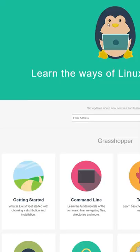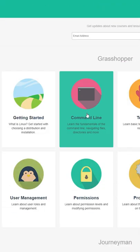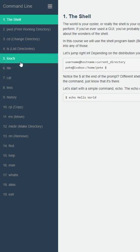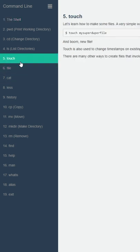The fifth is Linux Journey. It's a well-structured, simple to digest, and somewhat interactive resource and tutorial.